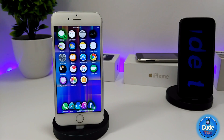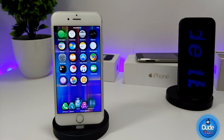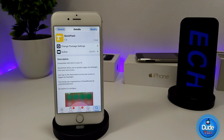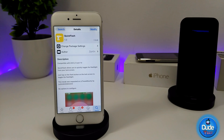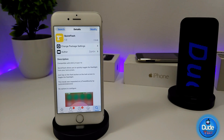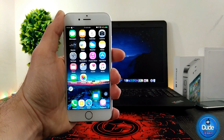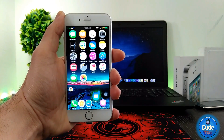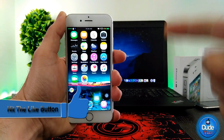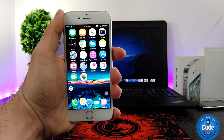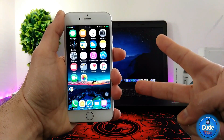There is nothing to configure under the settings — it works right away once you download it on your iDevice. The tweak is available for iOS 8, 9, and 10, and it's called Quick Flash. I hope you guys enjoyed today's video. If you liked it, give it a big thumbs up and subscribe to my channel for more videos. This is Dude Tech — catch you guys in the next video, peace.